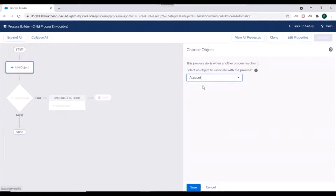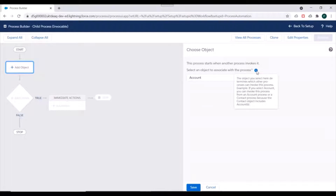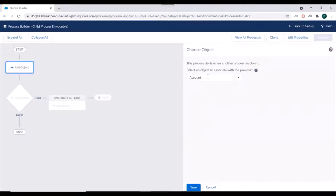Here we'll specify the object, so we'll specify the Account object. Notice the help text: it says the object you select here determines which other processes can invoke it. So for example if you select Account, only processes on Account or Contact can invoke this process, because we need to pass the Account record or Account ID to this process.